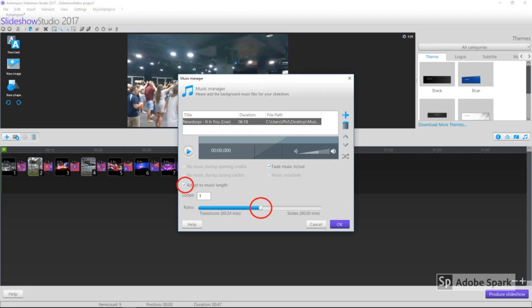Select a track and click OK. Now select the box Adapt to Music Length and adjust the slider for emphasis on transition or on individual slides, then click OK.